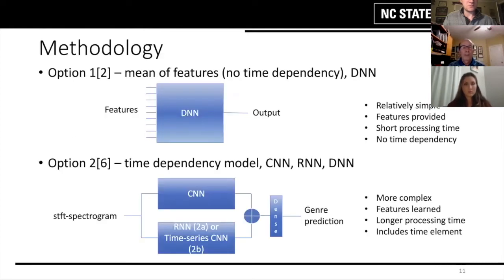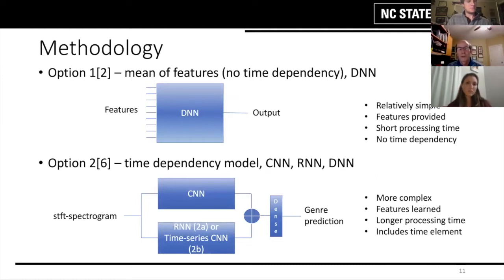From a methodology standpoint, we looked at a simple approach where we just feed the features into a dense neural network — simple and quick — versus a more complicated model that should be more accurate, using a convolutional neural network.